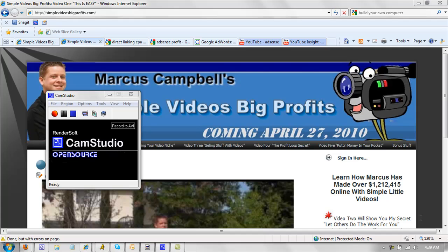Hey guys, it's Marcus Campbell here with Simple Videos Big Profits. In this video, I'm going to make a video of myself making a video. And we're going to try to say video as many times as we can during this video, so stay tuned.